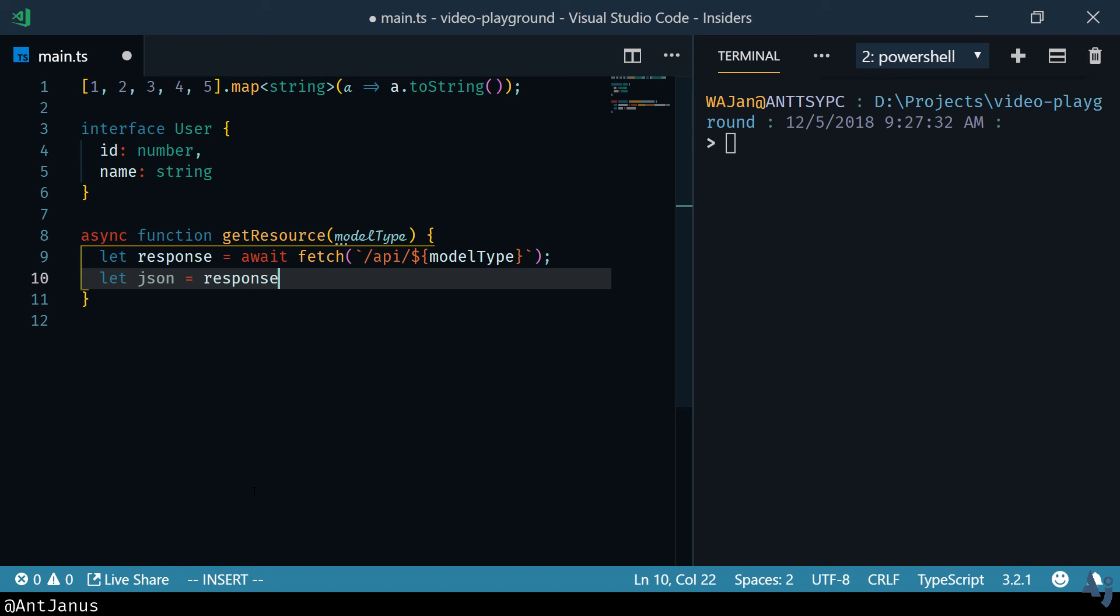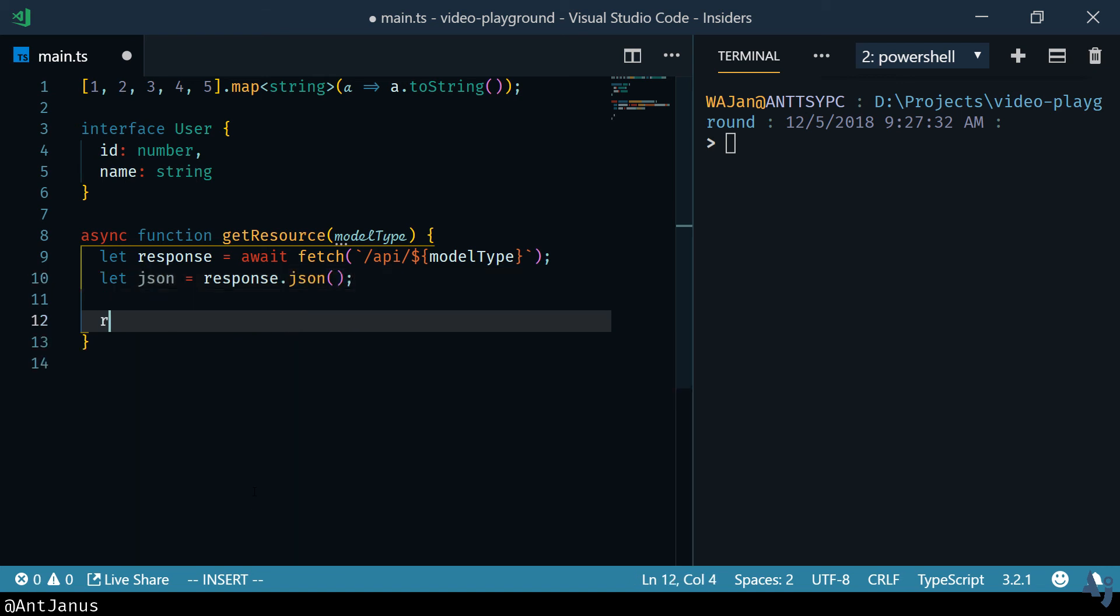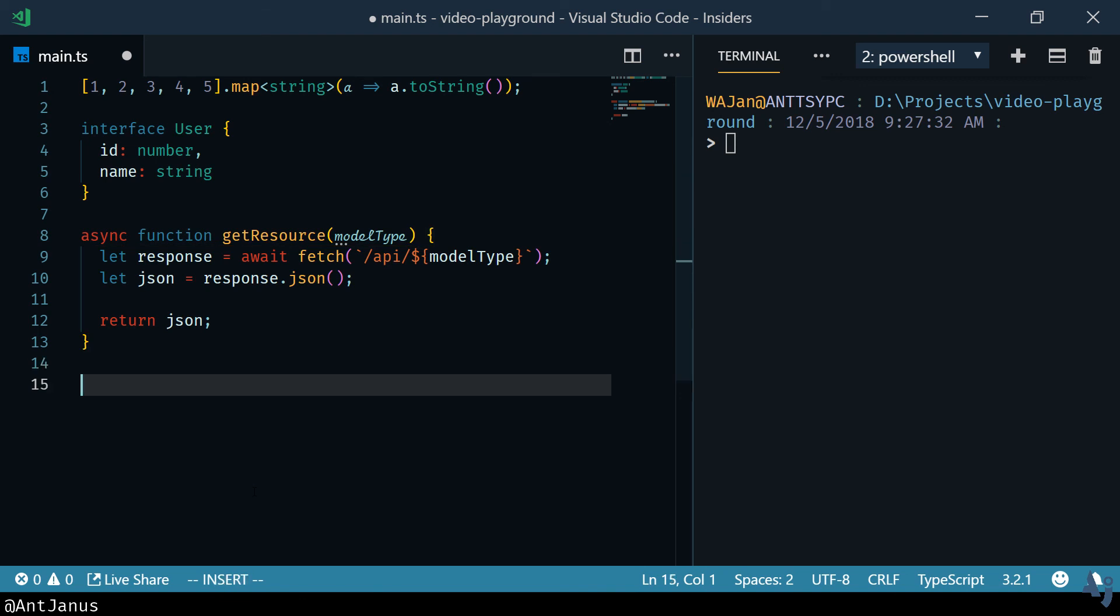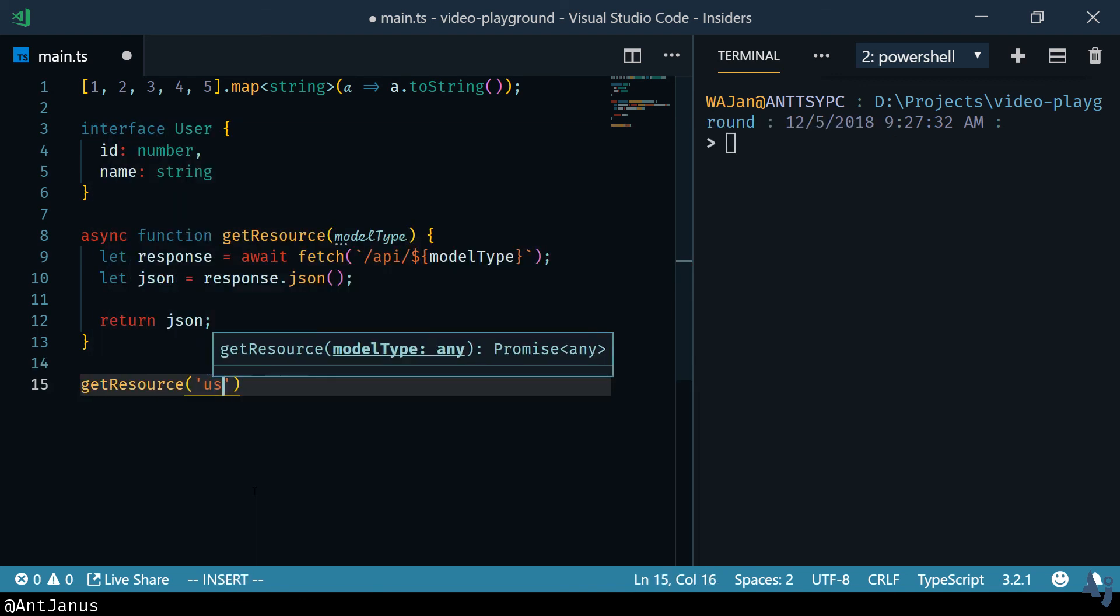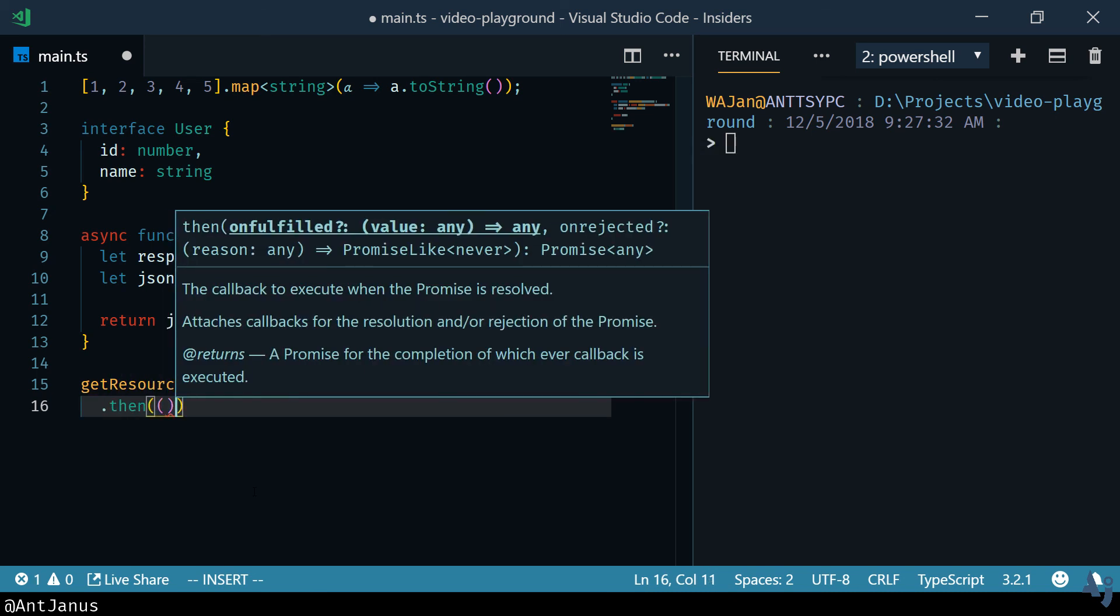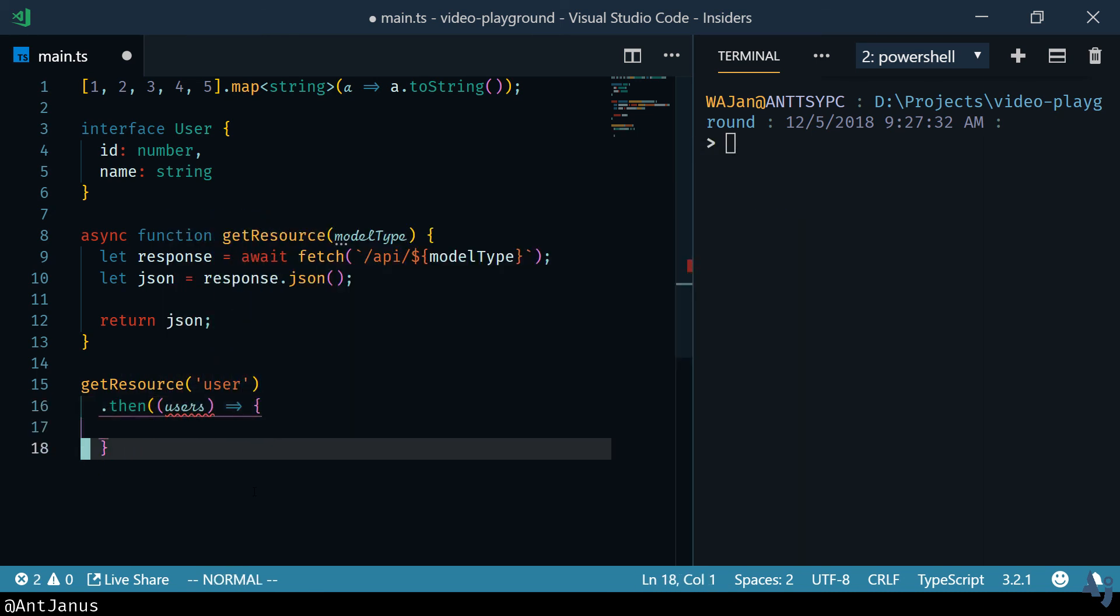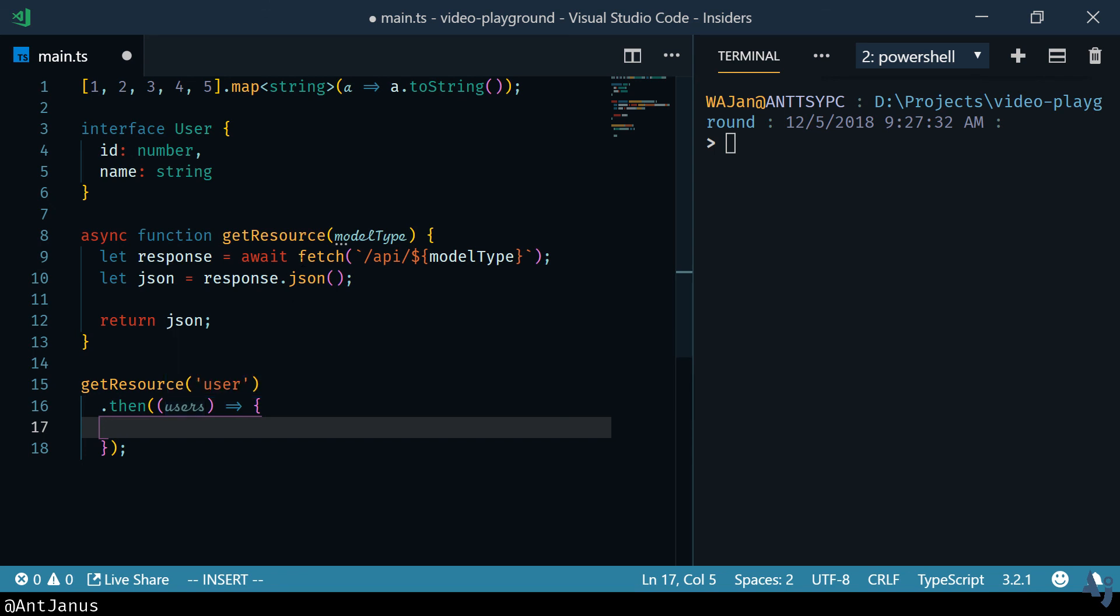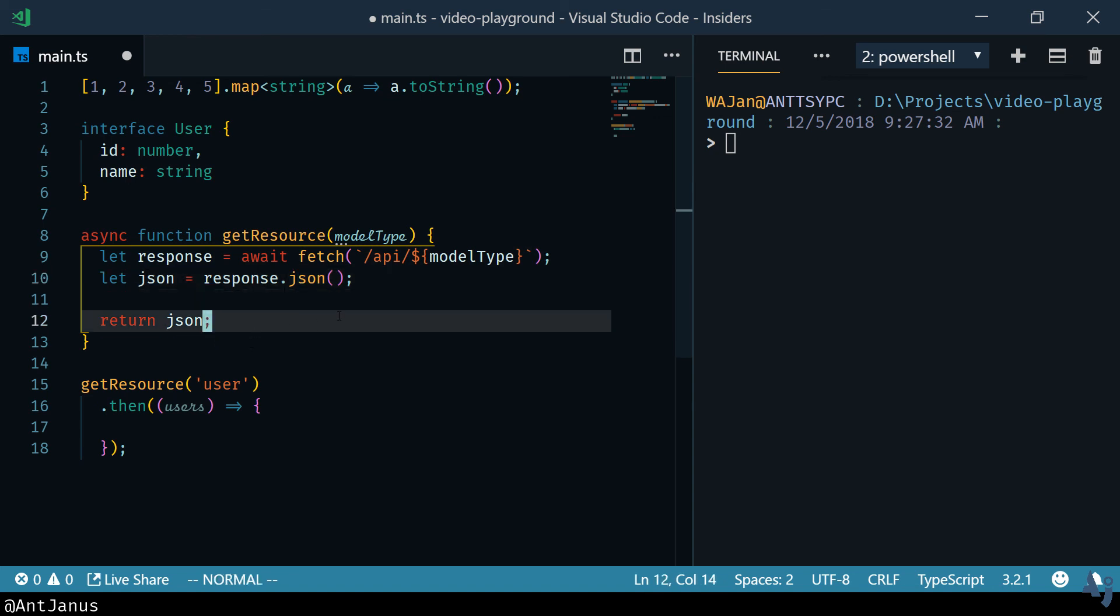So here we have response.json and we're going to return JSON. The problem right now is that no matter what the model type is, let's say we pass in a user, we can't tell anything about the user. It's going to be just declared as or inferred as a type any because TypeScript cannot read the server. It cannot read your mind. It doesn't know what kind of type is going to come back from the server.